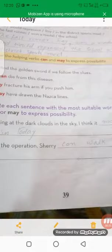We can use the helping verb 'can' and 'may' to express possibility. If we are more certain and if there is a greater possibility for something to happen, we use 'can.' For example: 'We can find the golden sword if we follow the clues.'